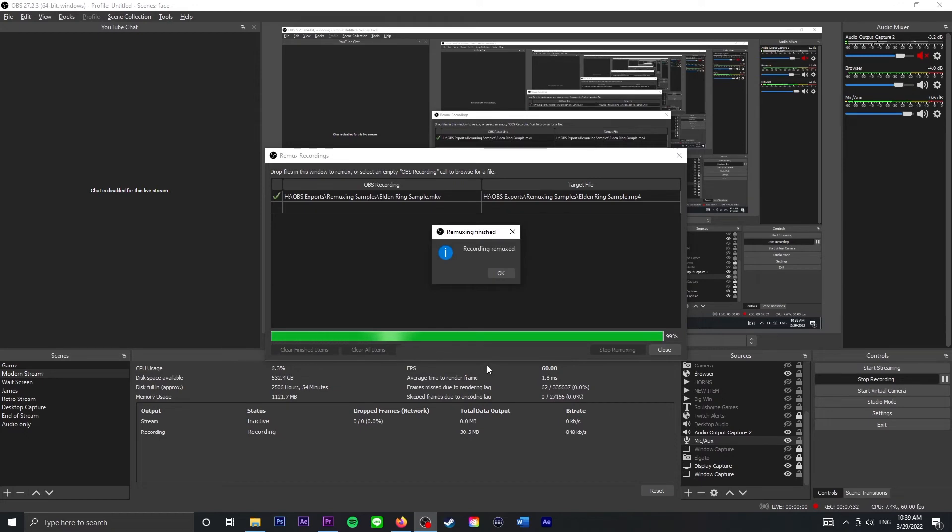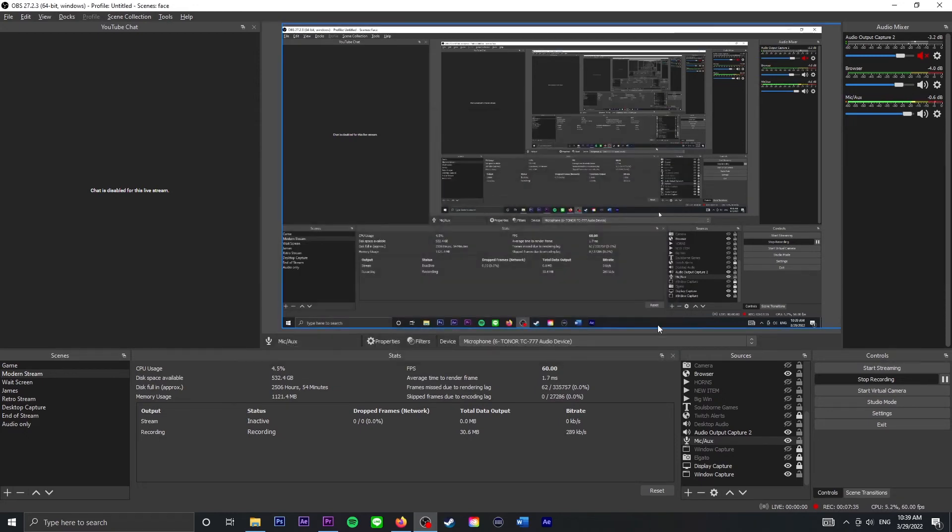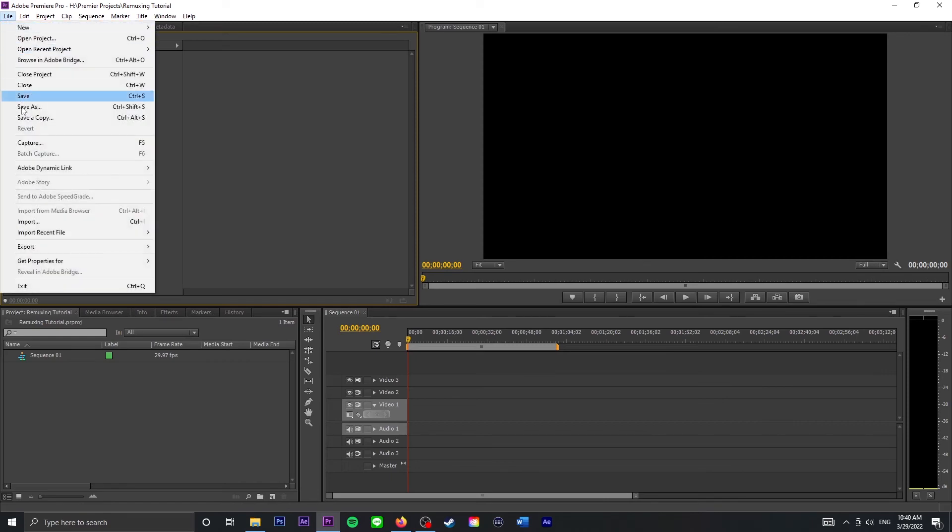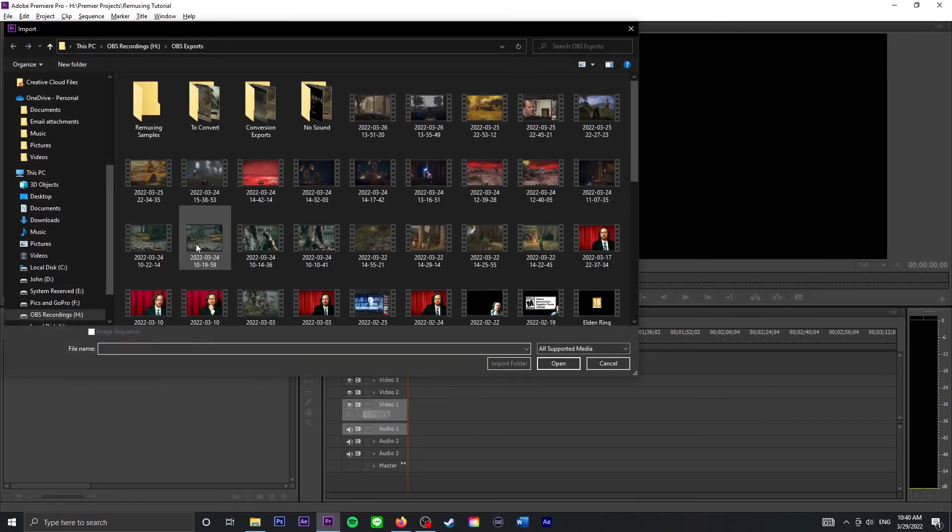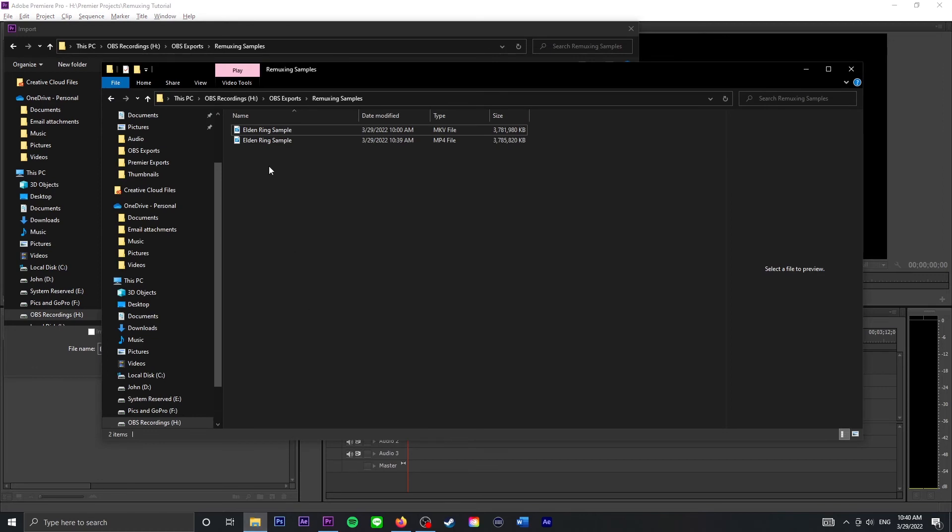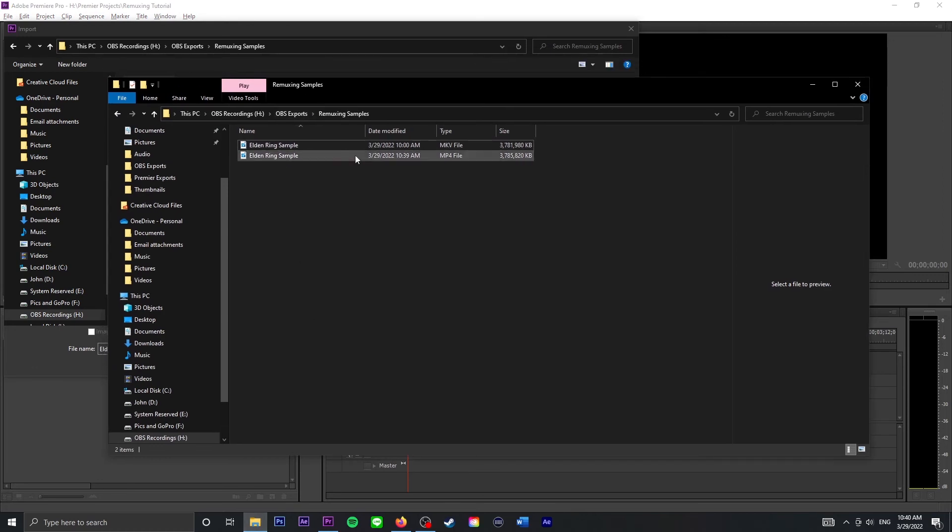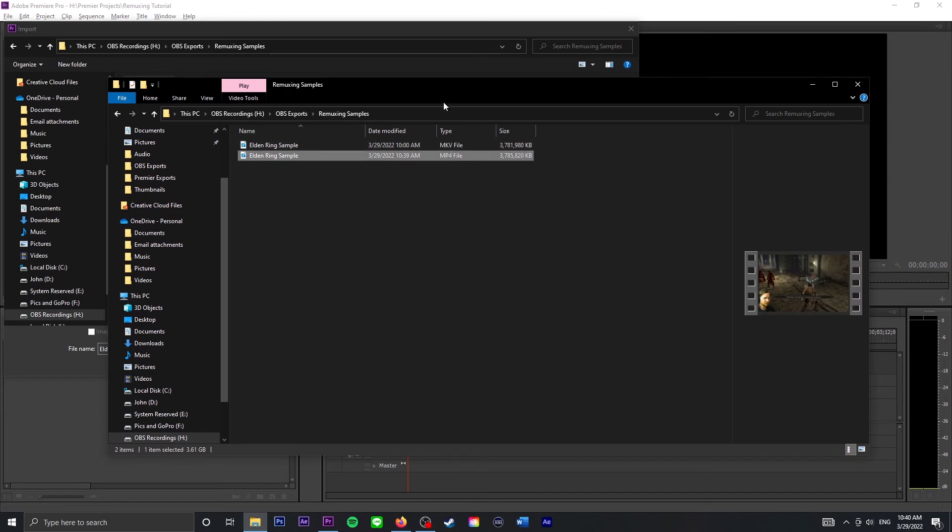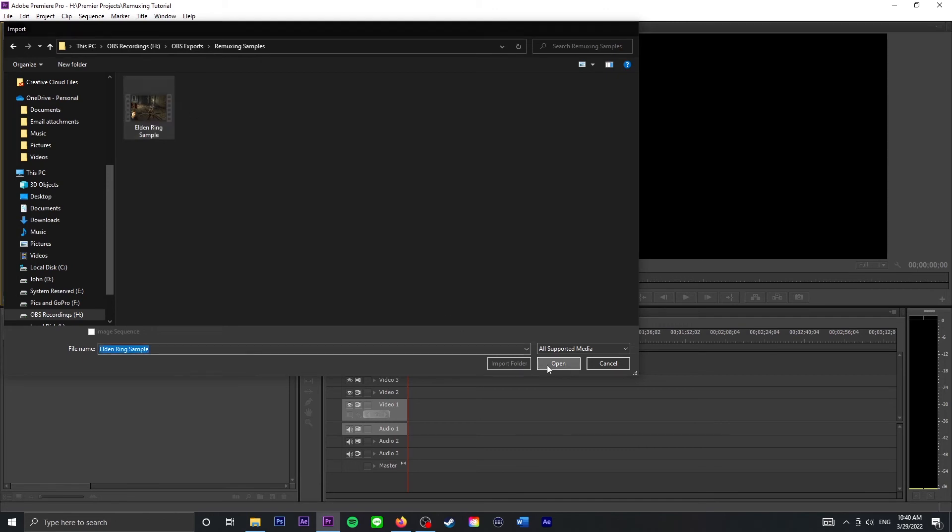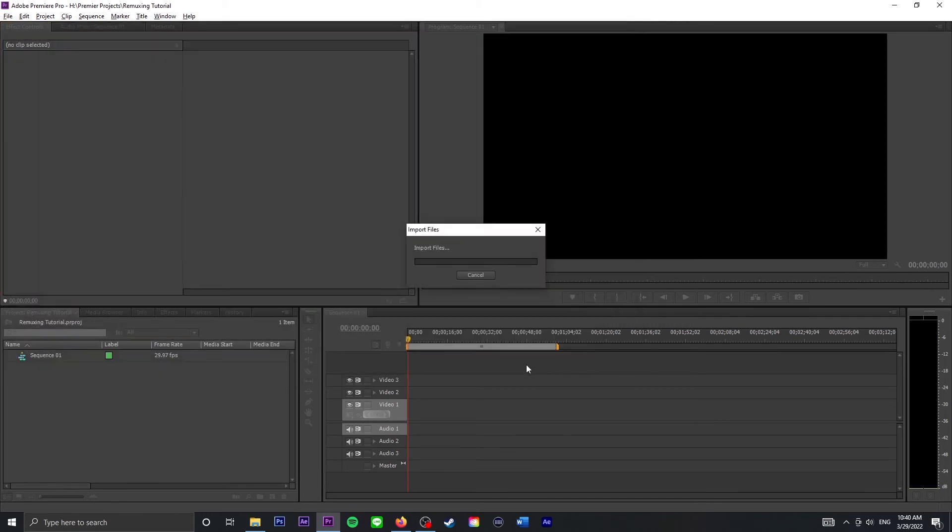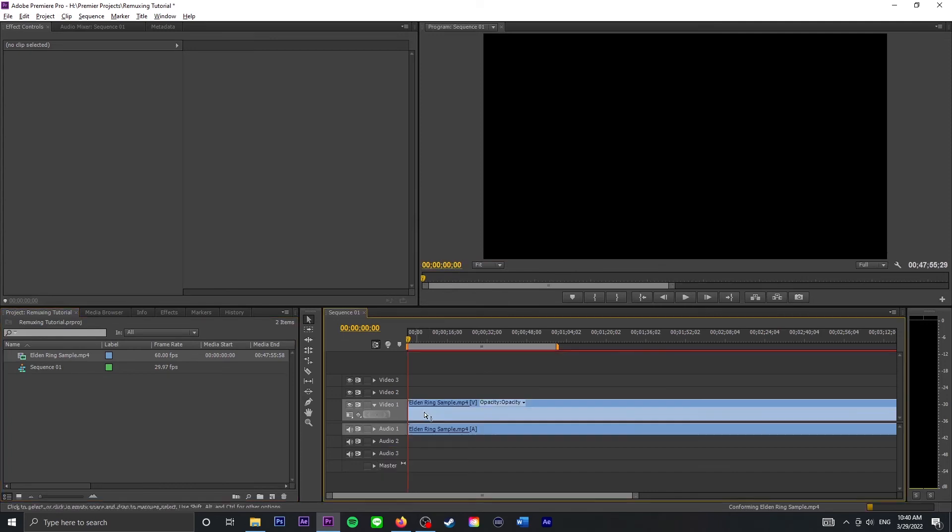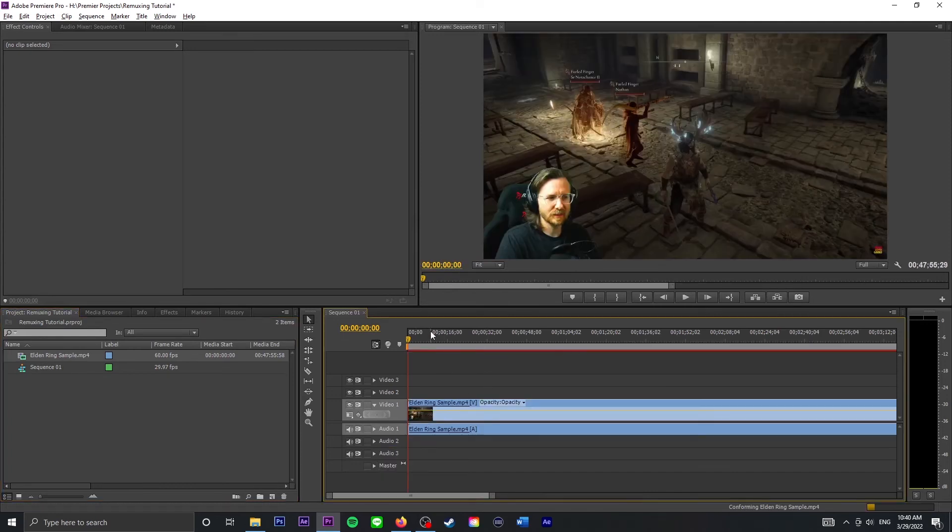Then the window pops up OK, close that. I'll go back to Premiere Pro, I'll go to File Import, Remuxing Samples and there it is. My MP4, or my MKV has been converted to an MP4. Now as you can see from the folder itself I've got both of them in there, the MKV and the MP4. But like I said Premiere only recognizes the MP4 so only the MP4 is going to show up. But now that it shows up I can successfully import the file and drop it in and bada bing bada boom, it works, it works great.